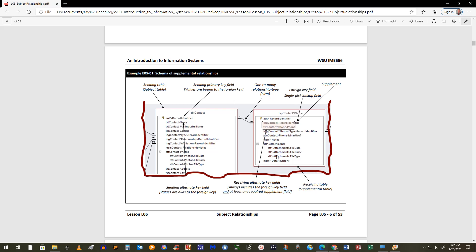The supplemental table always has at least two fields. It will always have a primary key, the standard fields in most tables, and importantly, a two-field alternate key. One of those two fields is the foreign key bound to the contact, and the other field really distinguishes the record — we call it the supplement field.